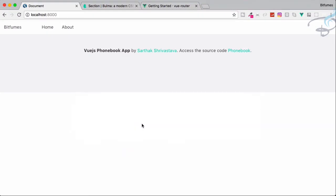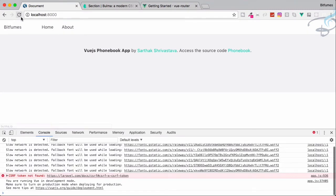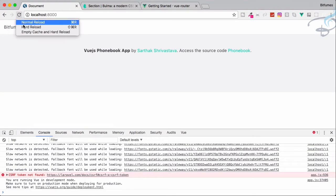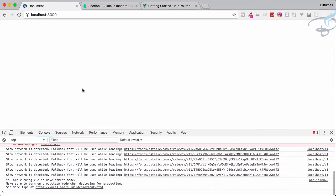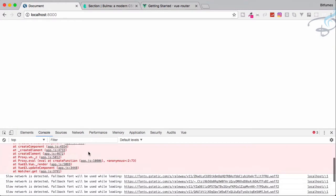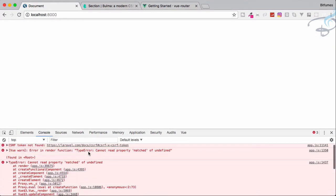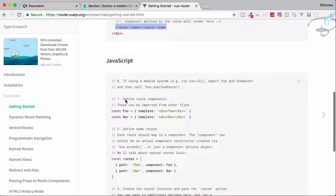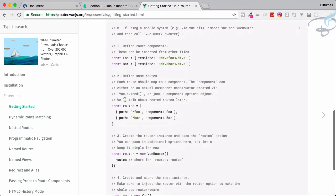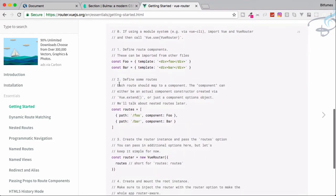Go to Chrome, open dev tools, do an empty cache and hard reload. The page shows nothing because there is some problem with Vue Router, but we will fix that shortly. We need to set up the JavaScript routes and components.